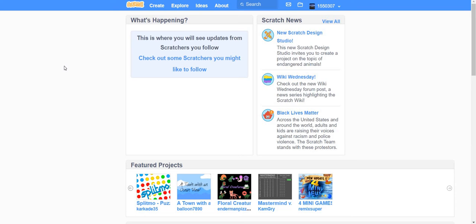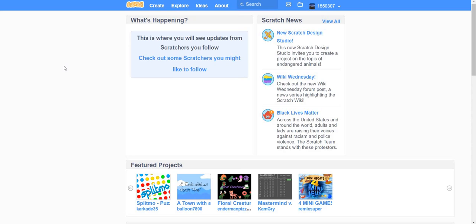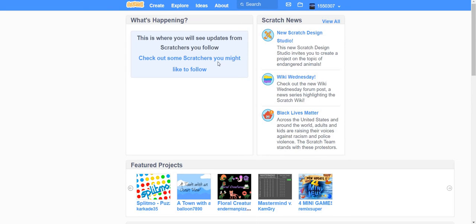Hello guys, this is the introduction to Scratch programming. We will learn about many things in this channel, so this is just the introduction to learn about Scratch.